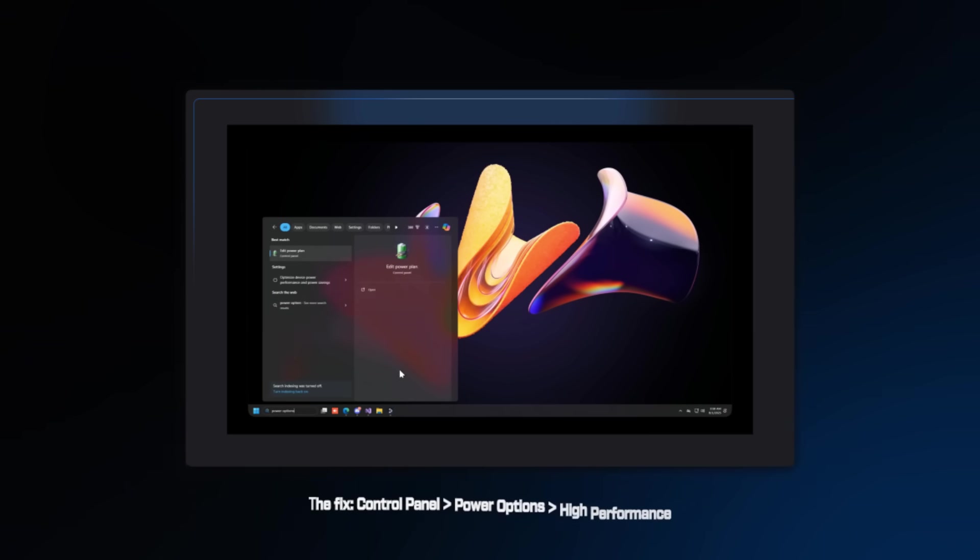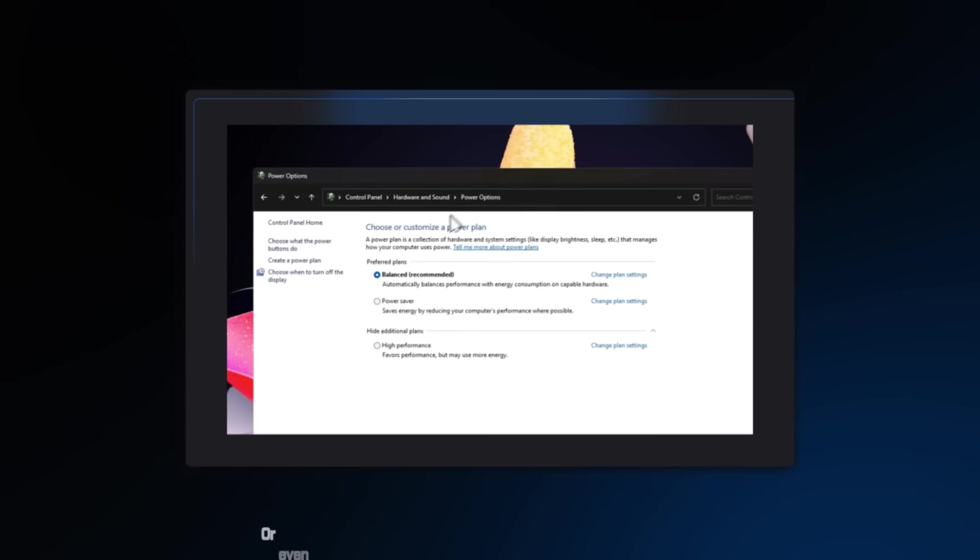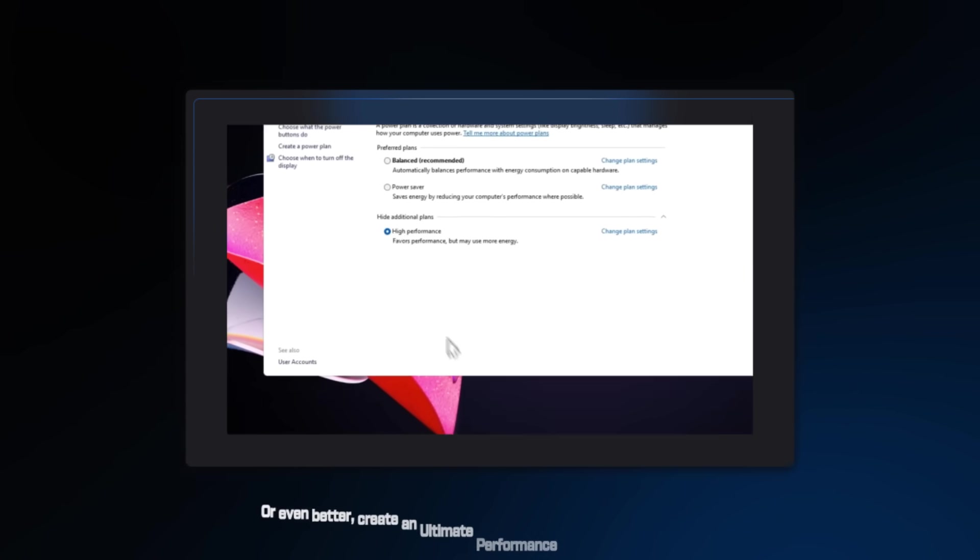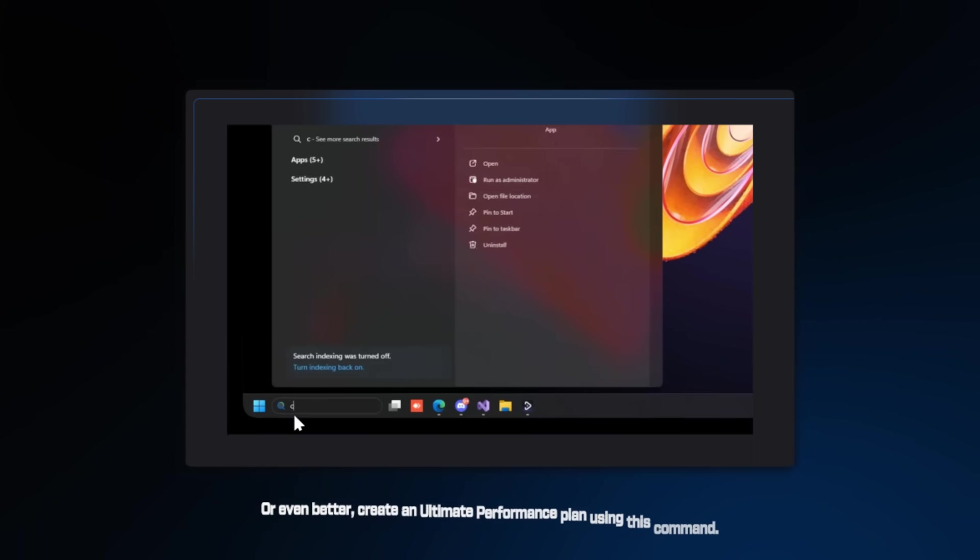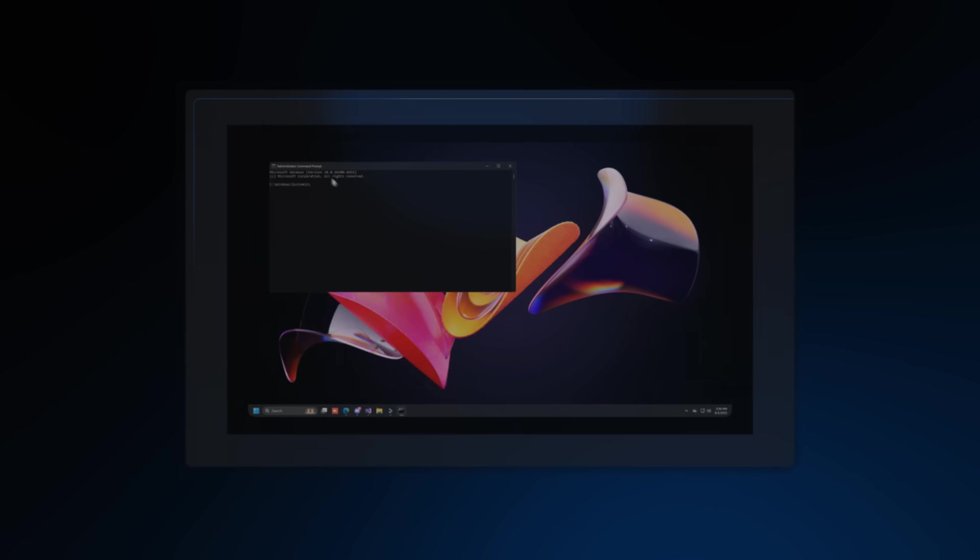The fix is this. Go to Control Panel, Power Options, set your power plan to high performance, or, even better, create an Ultimate Performance Power Plan using this command. Type this exactly.